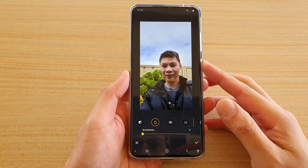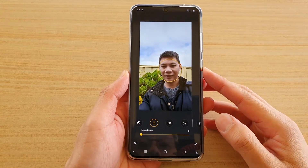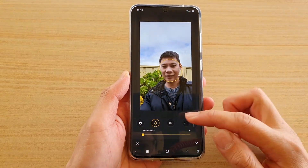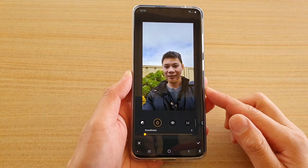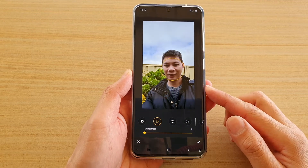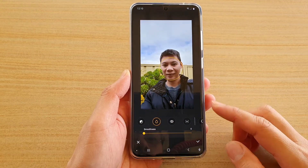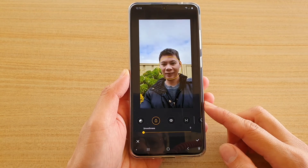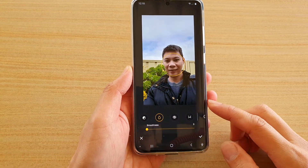In this video we're going to take a look at how you can change the tone and smoothness of the face in the photo on your Samsung Galaxy S20 series.